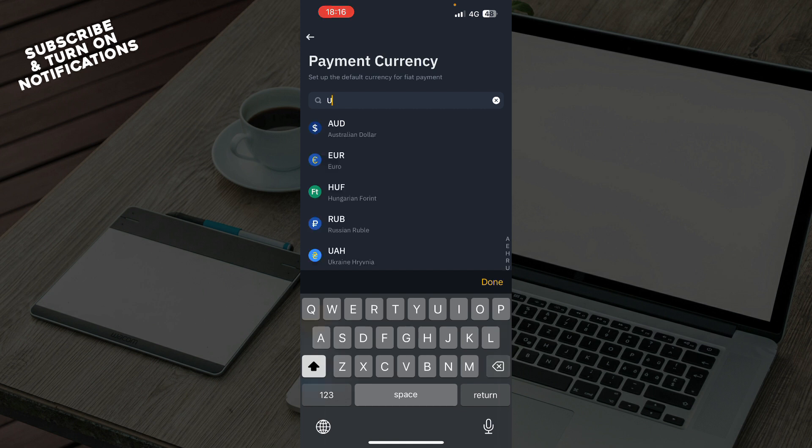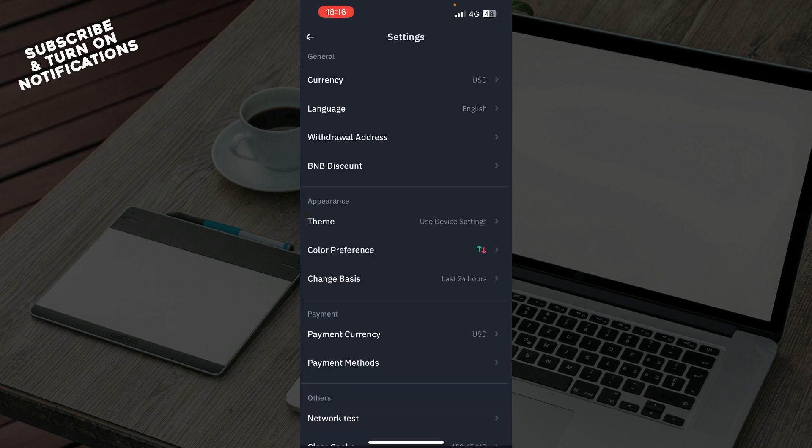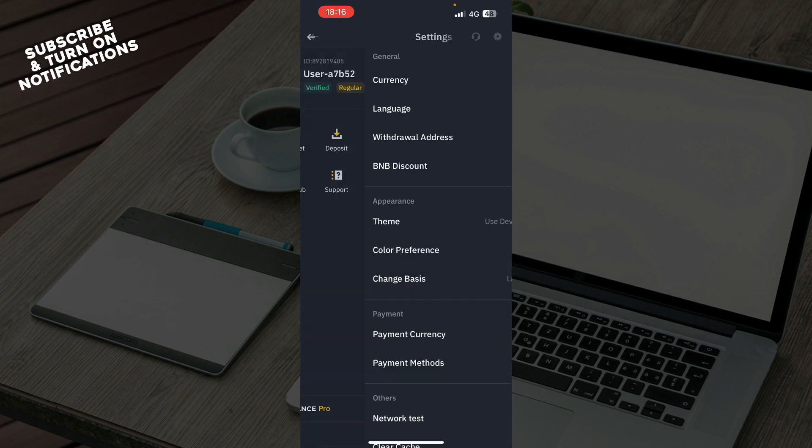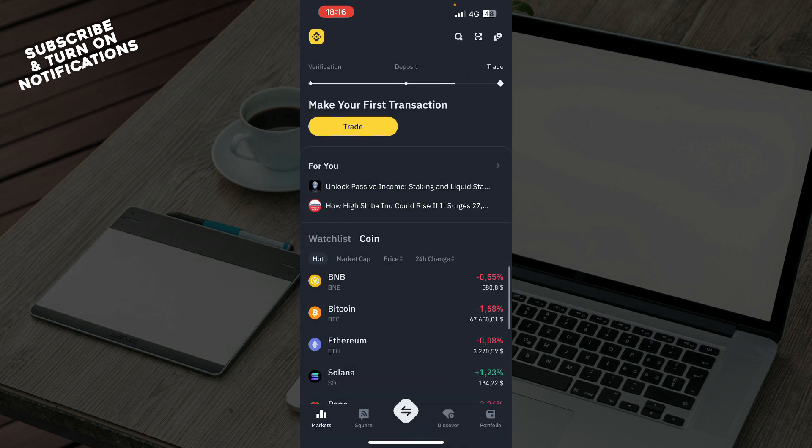So that will be it for this video. I hope you found this video informative and entertaining.